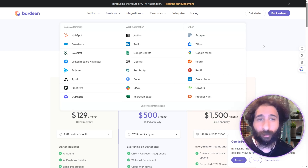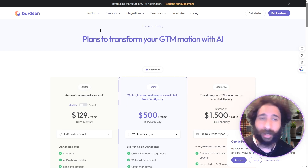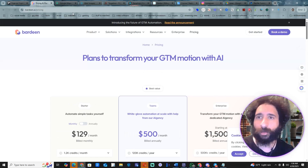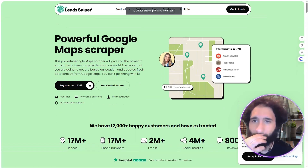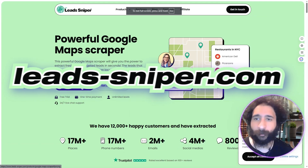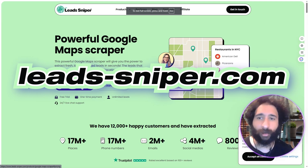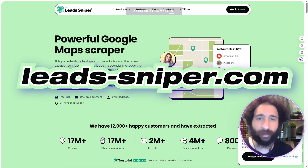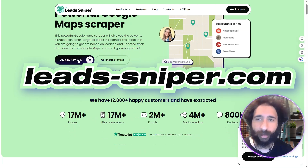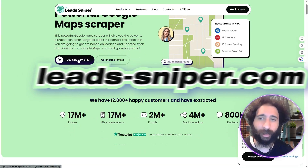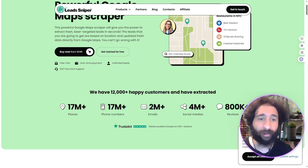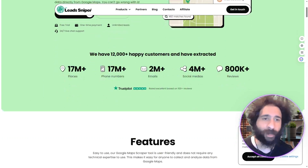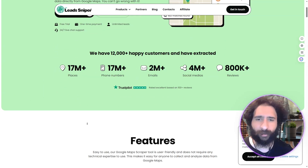Even though Bardeen looks good and has solutions and integrations, I need something that's going to work for me. And I think it's pretty simple — Lead Sniper. I can just go ahead and buy it for $150, and there's a free trial.